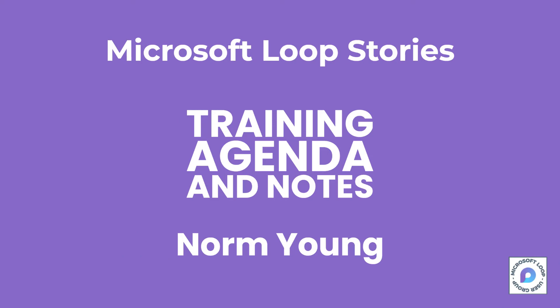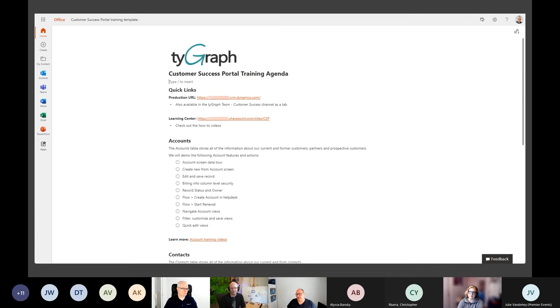For my purpose, I was using Loop as a tool that I could leverage when I'm doing internal training. All of my attendees are in the tenant, so they're going to have access to these files.